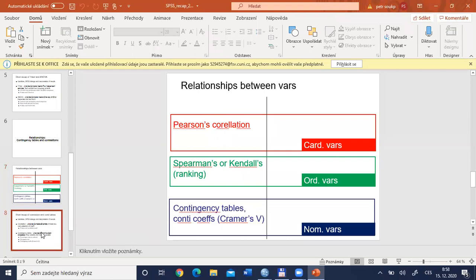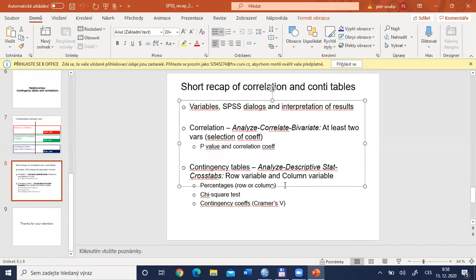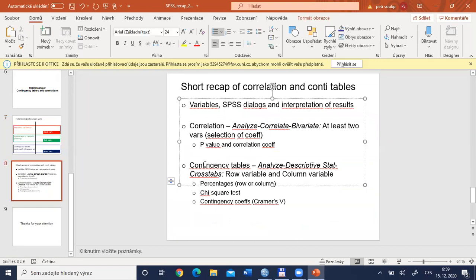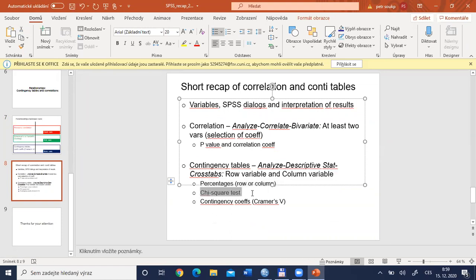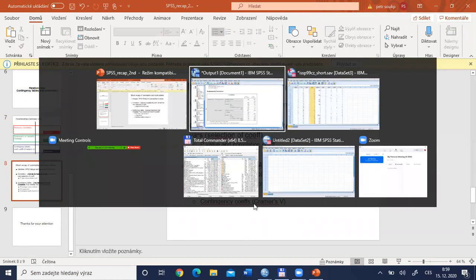The last step in this recap lecture is briefly recapping contingency table logic. If we have two nominal variables — or one nominal and one ordinal — and combine them into one table to find a relationship, we use contingency tables and chi-square test. Basic description uses percentages (row or column), then chi-square test evaluates statistical significance, and Cramer's V evaluates substantive significance.